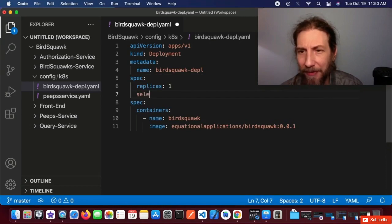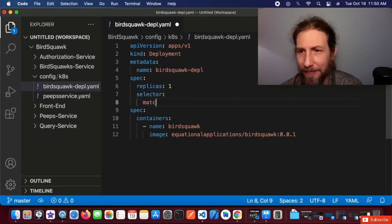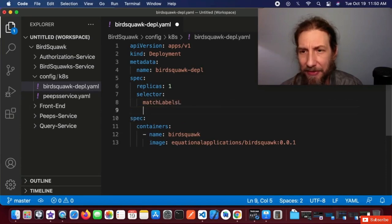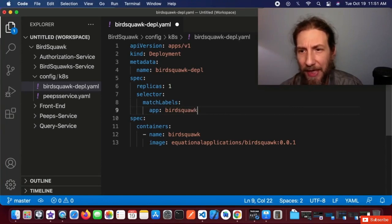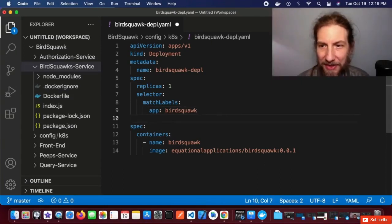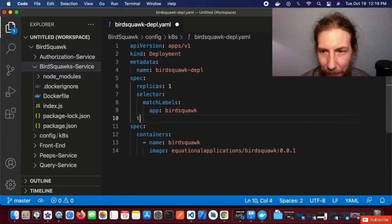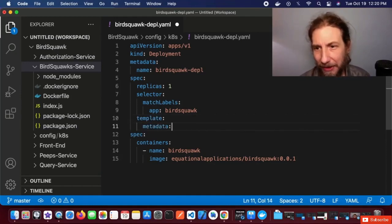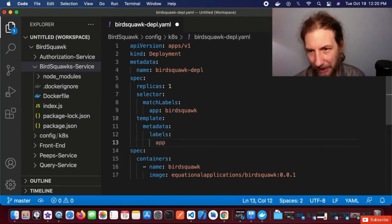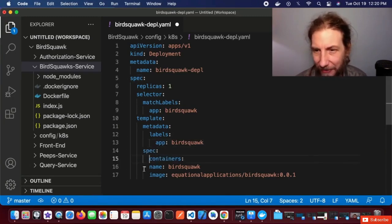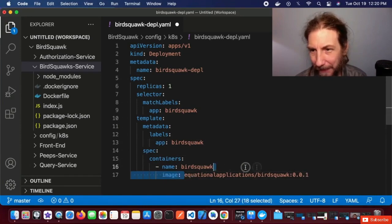Replicas: 1 means we just want one copy of the pod — we can specify as many as we want. Selector tells Kubernetes which pods it's managing. Under matchLabels we're going to tell it app: BirdSquawk, so it's going to look for that label to manage. In the template section we're going to tell it about the pod we want Kubernetes to create, giving it a label app: BirdSquawk to match above. We indent our spec for the container under the template and give it the same image name.